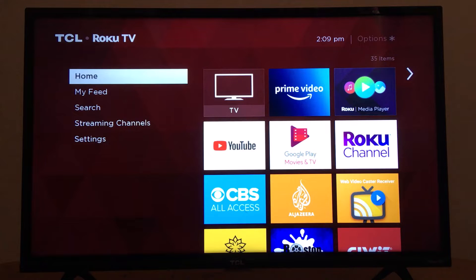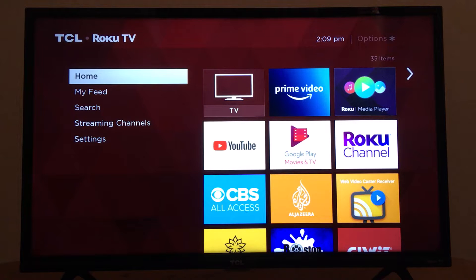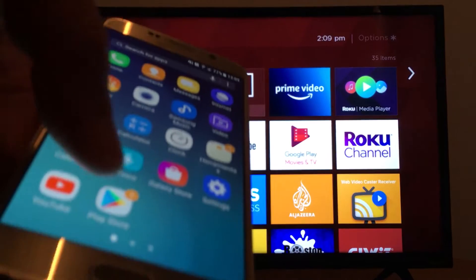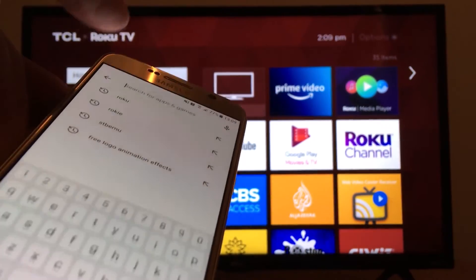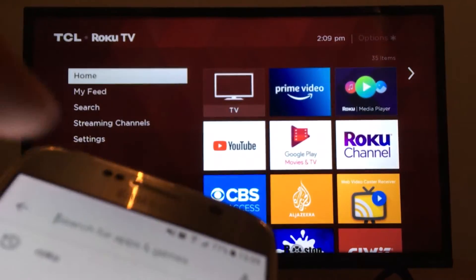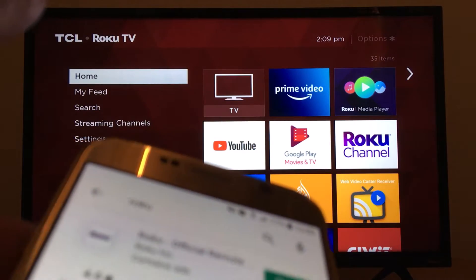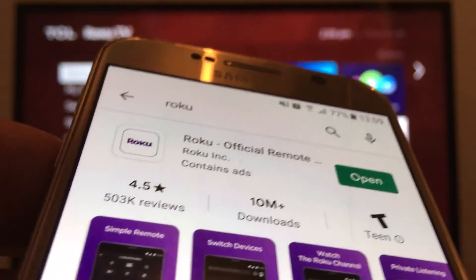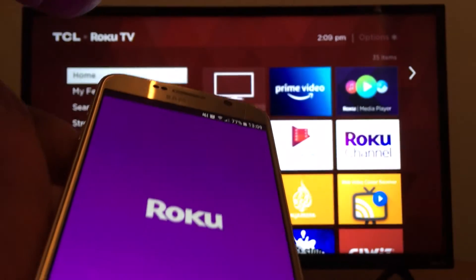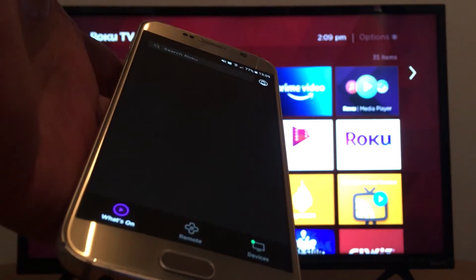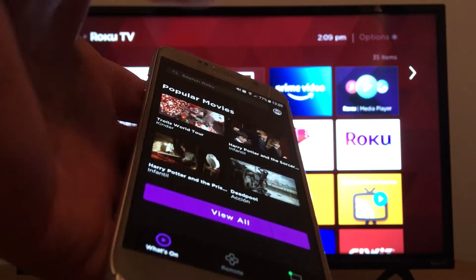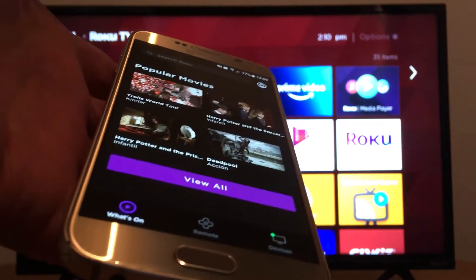Hello everyone, today I'm going to show you how to share your music, pictures, and videos with your Roku device from your cell phone. So let's go to the Play Store, install the Roku application — this one. Open it, and once it's open you will be able to view videos, pictures, and play your music from your cell phone.